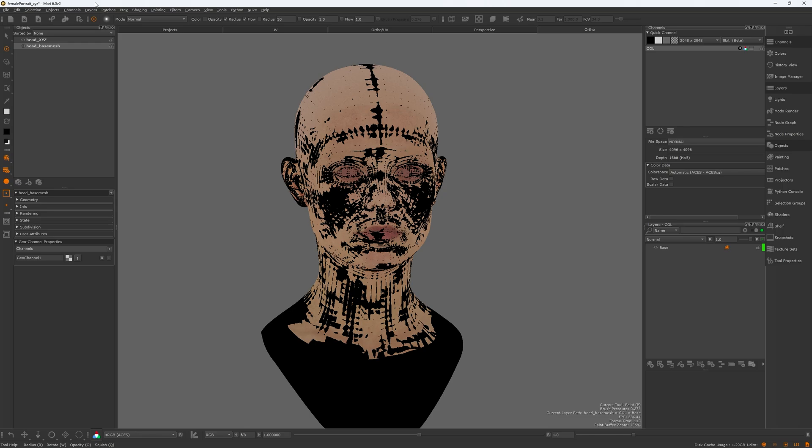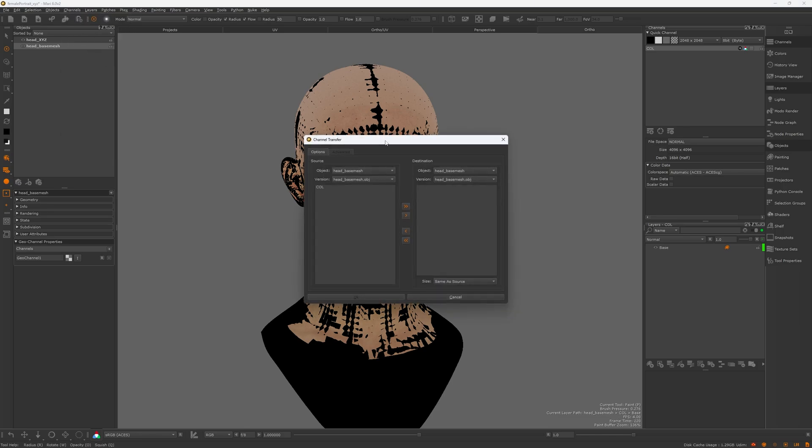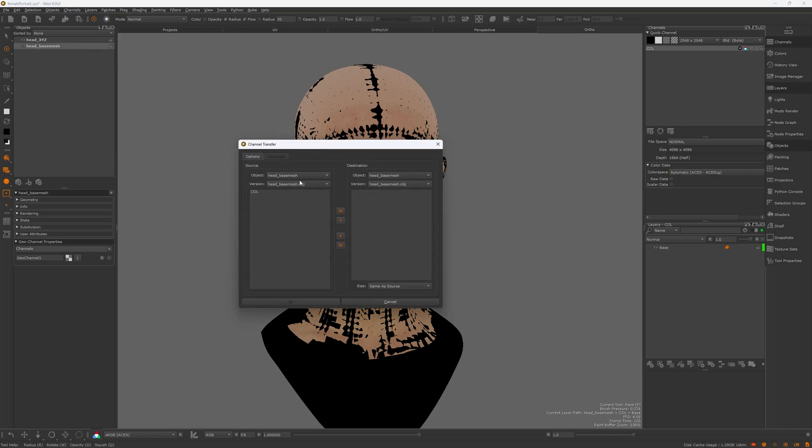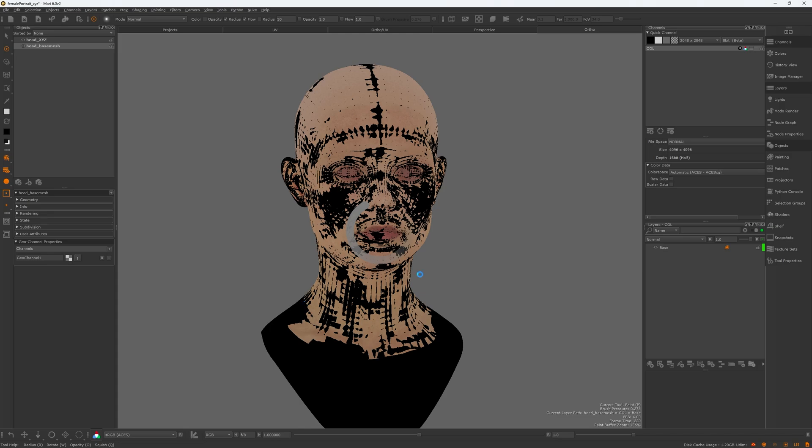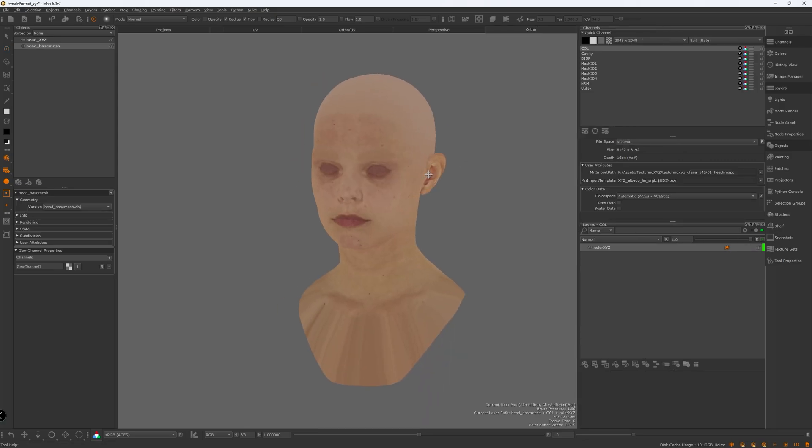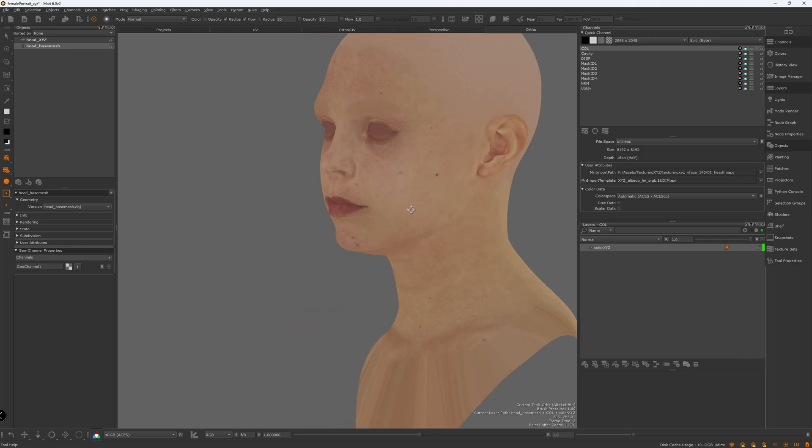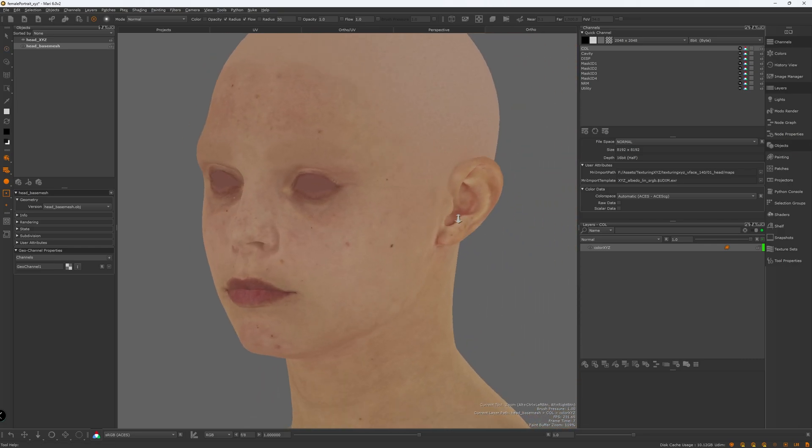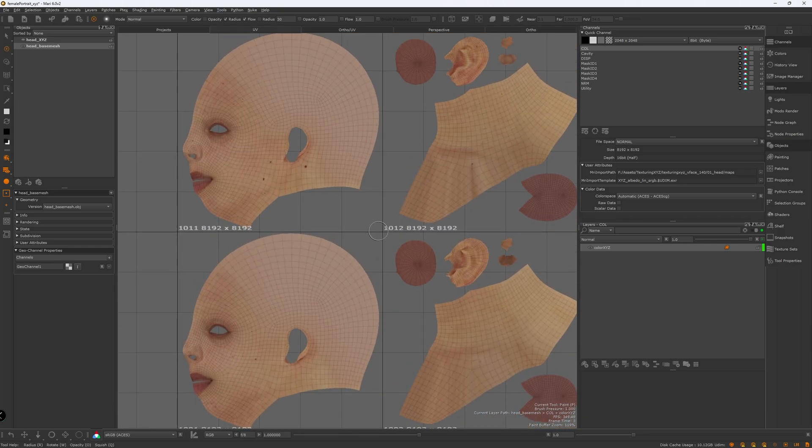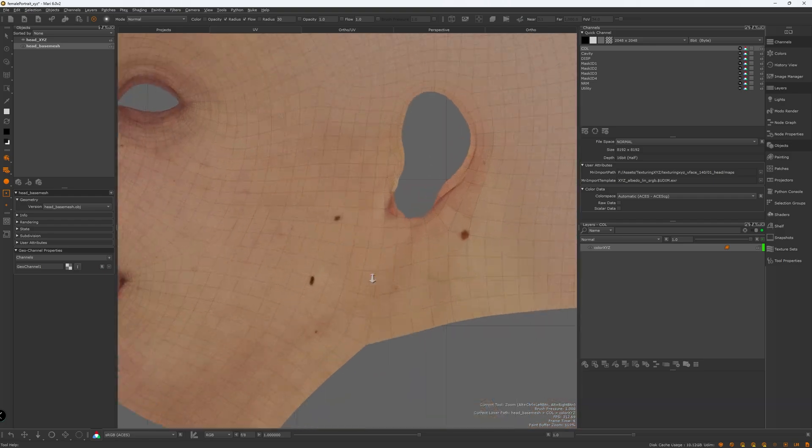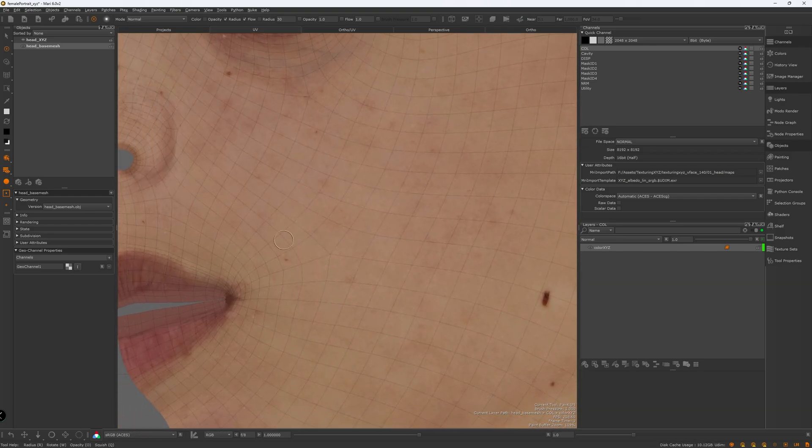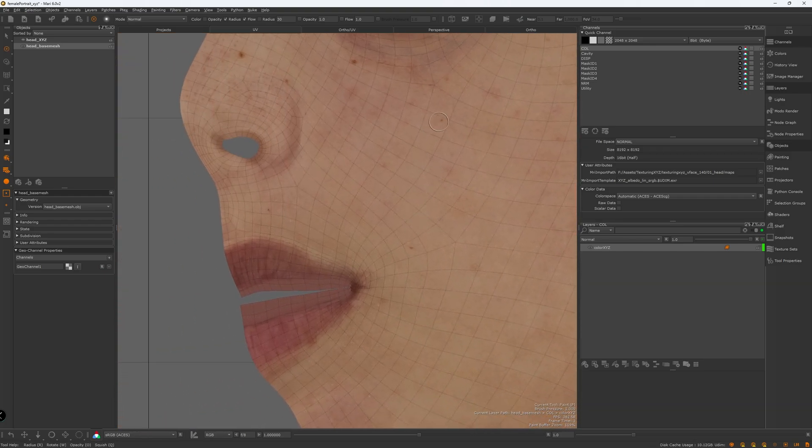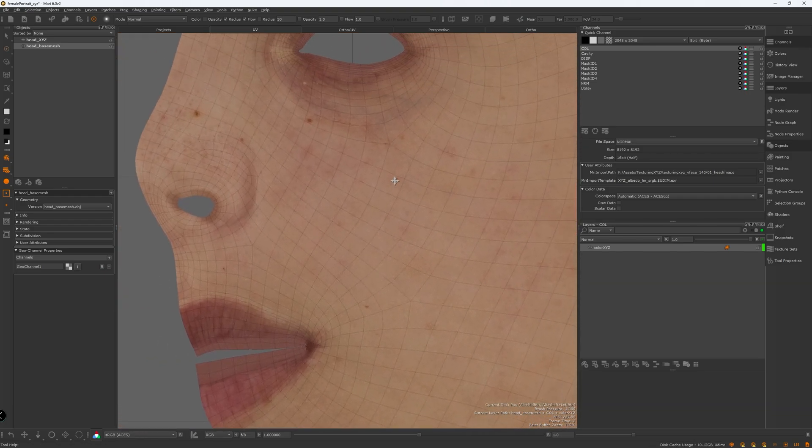Next, from the channel menu, select Transfer. In the pop-up menu, make sure you select XYZ head from the left, and the destination female head on the right. Then click on the arrow pointing to the right to add the color channel to the transfer list. I don't recommend transferring more than one channel at a time. Each channel will take quite a while to transfer. So do one channel at a time to avoid crashing Mari. So the transfer for the color map is done. Now I'll go ahead and transfer other maps the same way, and come back when all the maps are transferred and finished.